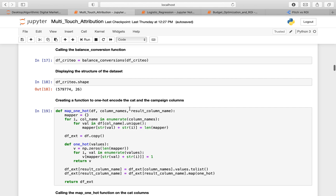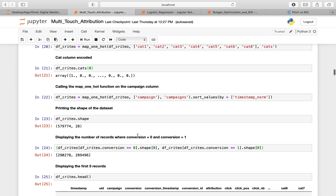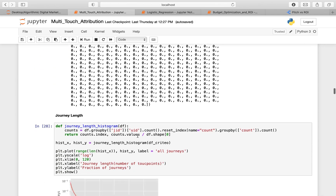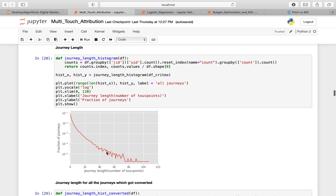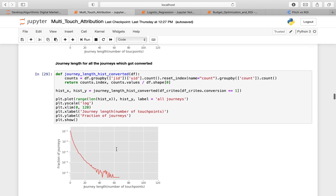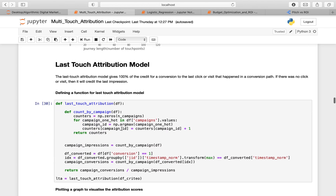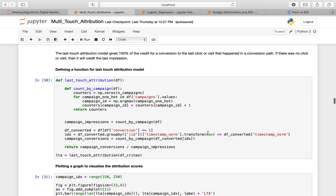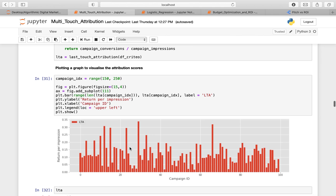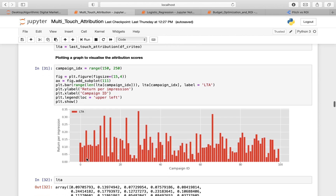We one-hot encode the category and campaign columns. Going further, we display the journey length for each campaign and for all journeys which got converted. This is the function defined for the last attribution model, where the max function grabs the last occasion where the touchpoint was made using the normalized timestamp value. We then plot a graph to visualize the attribution scores, showing campaign ID versus number of returns per impression.